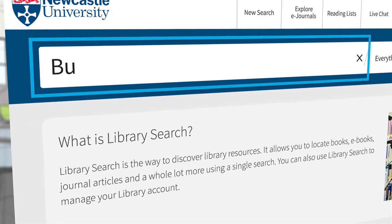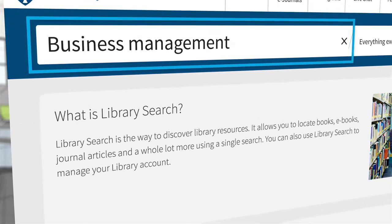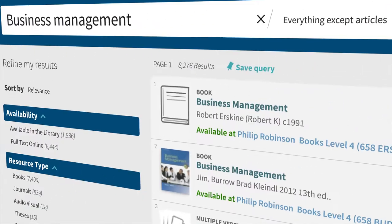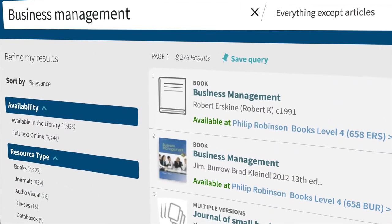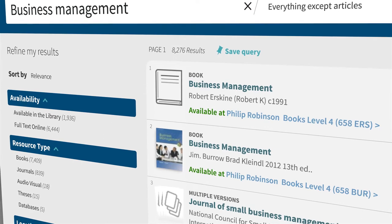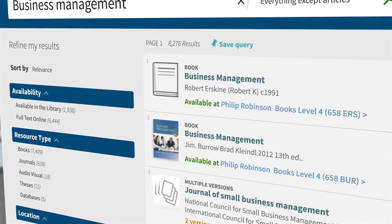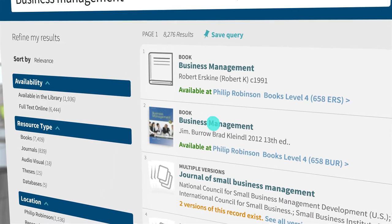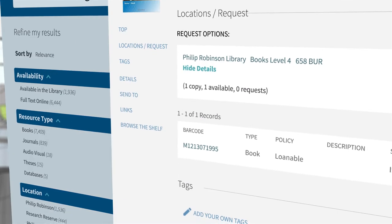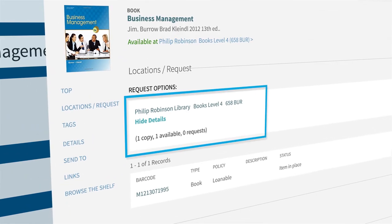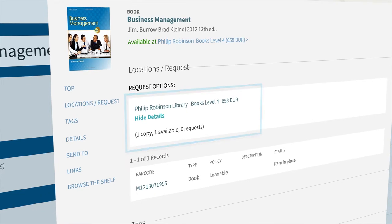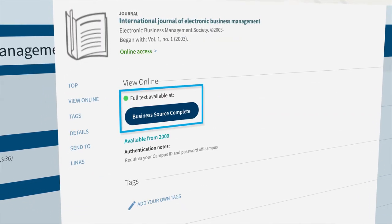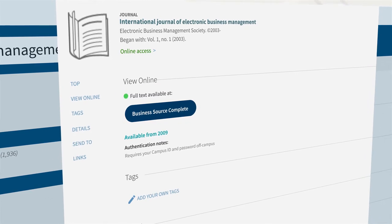All you need to do is enter one or more keywords into the search box and hit enter. The results you get will link to lots of different types of information, including books, e-books, journal articles, and conference proceedings. If you spot an item that looks interesting, just click through to find out more about it. If we hold a print copy, you'll find its location in the library. If it's available digitally, you'll find a link to the publisher's website where you can download it.